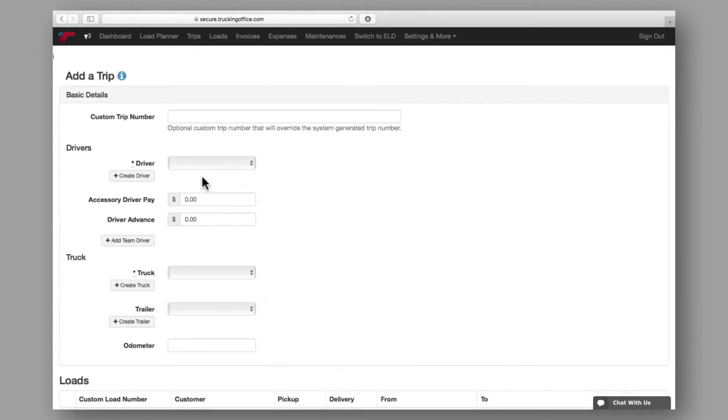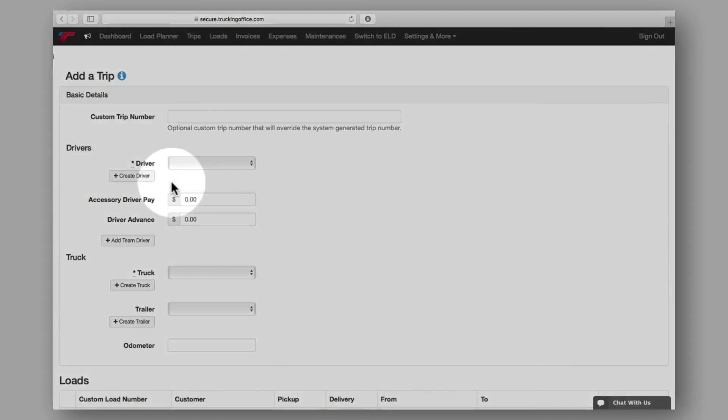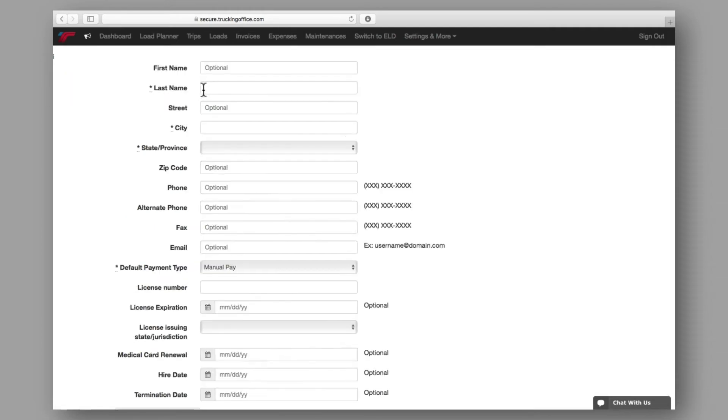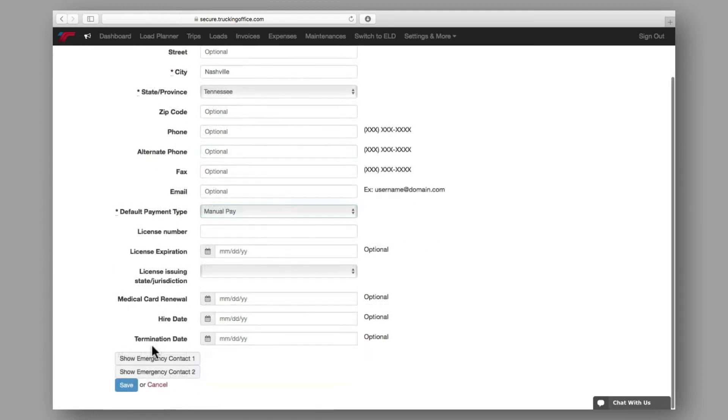The first piece of data you'll need to enter is your driver information. If you're working with a new driver, or if you're creating a trip for the very first time, you'll need to create a driver, in the same way that you created a customer in the load planner. Fill in as much information as you can and save your new driver, keeping in mind the fields marked with asterisks are required.